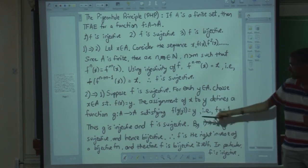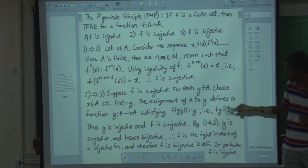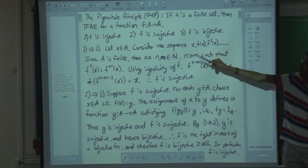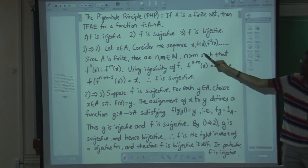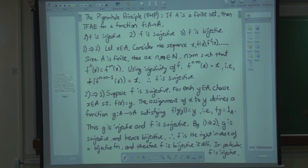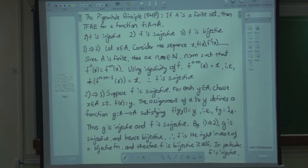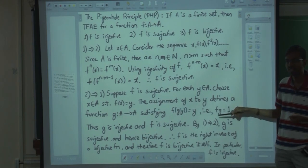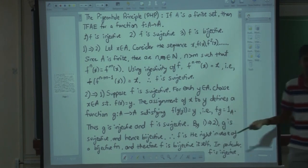So g is injective and f is surjective. In particular, since g is injective, by 1 implies 2 applied to g, g is also surjective. So g is injective as well as surjective, hence bijective. And now because g is bijective, f has to be bijective. So that is the argument.